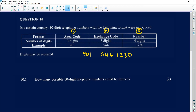There's an important statement: the digits may be repeated. If a digit appears in one position, you are allowed to use it again. You can see in the example that 4 appears twice and 1 also appears more than once. This is different from questions where you cannot reuse digits once they've been placed. Question 10.1 asks: how many possible 10-digit telephone numbers could be formed?